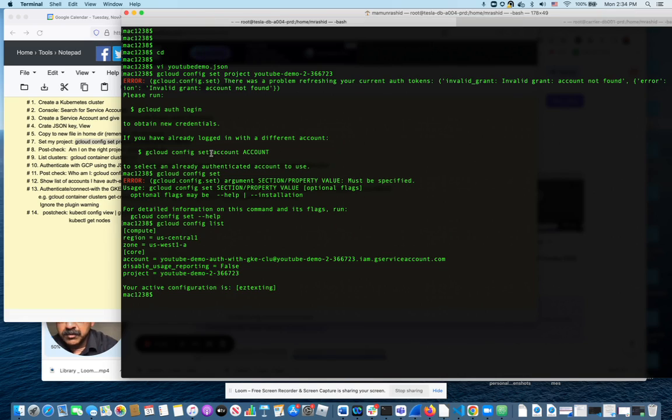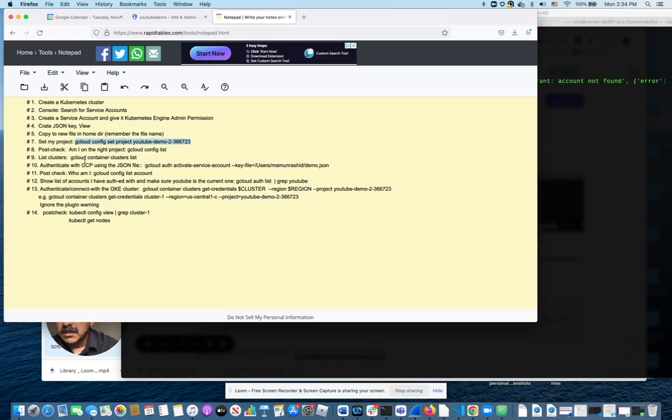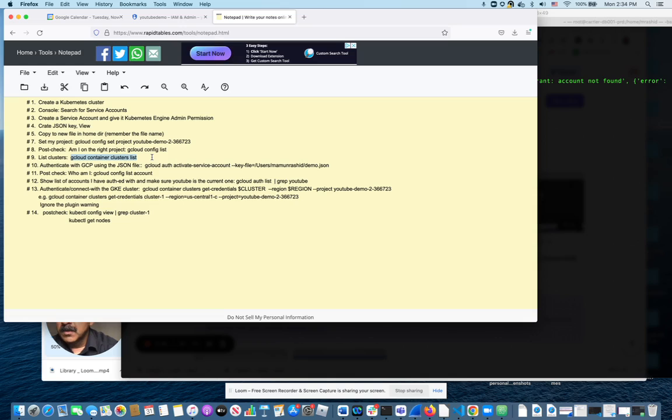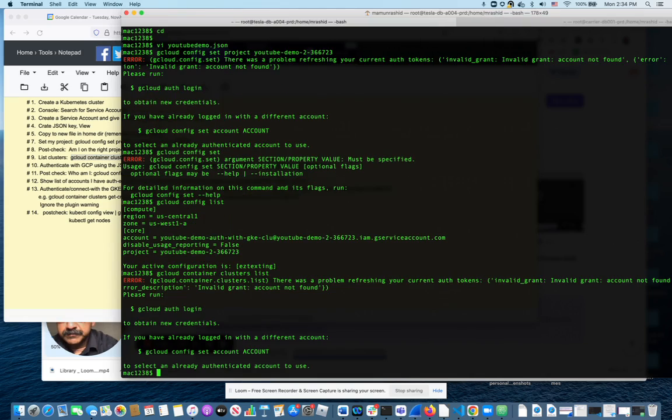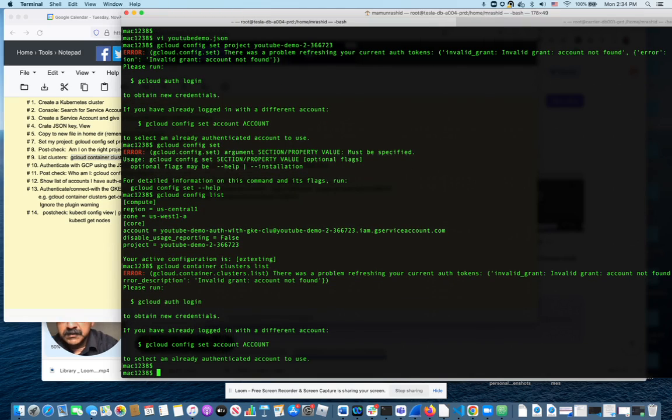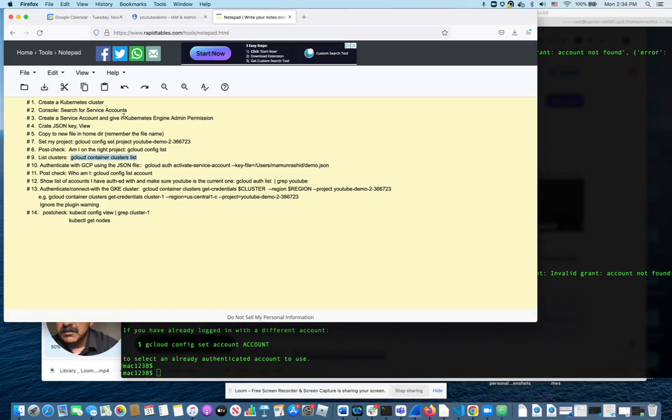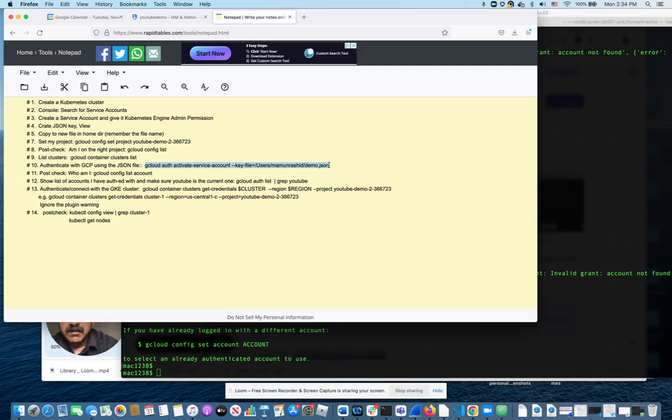All right, so then double check make sure I'm right, just did that. Next, I'm going to make sure that I have permission to see the clusters. I see I'm not using the right service account because that was just created. These steps are kind of out of order here.